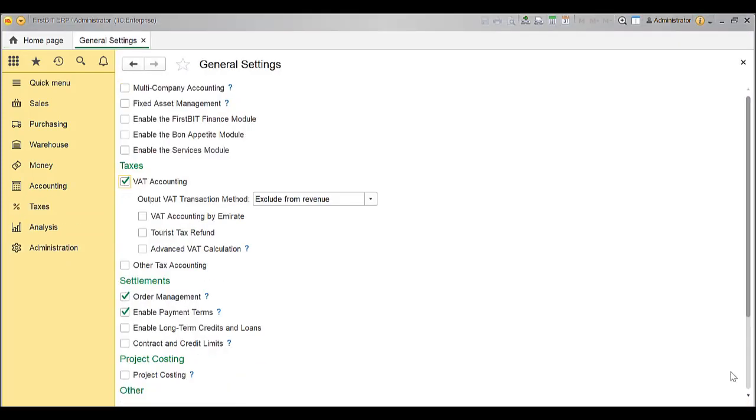Once enabled, it helps you define tax types and tax rates, calculate tax for all transactions wherever applicable, generate the required tax reports, and pay the collected tax amount to the tax authority. This option cannot be disabled if there are documents posted in the database.